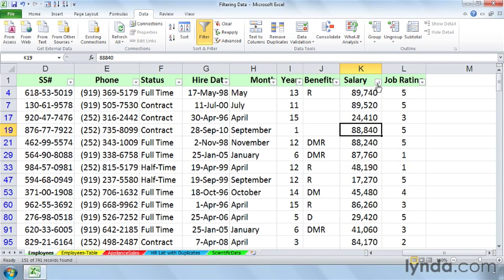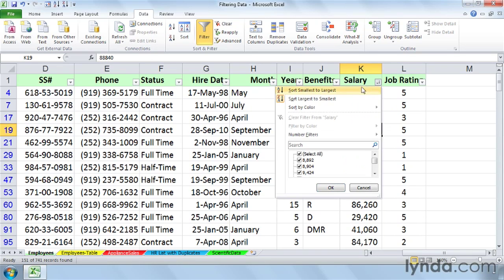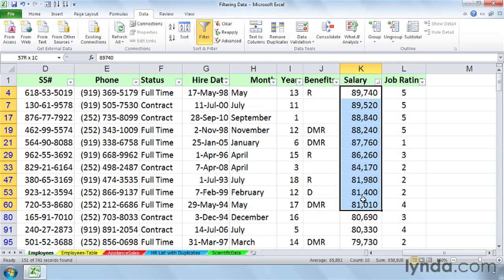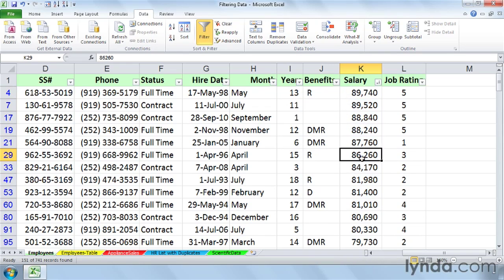Let's simply sort that list in descending order, largest to smallest. Here are the Top 10 salaries here as we look at the list. And you just have to see it that way.